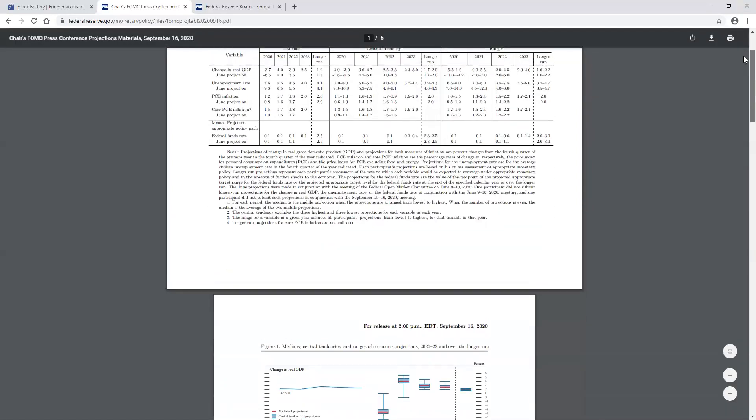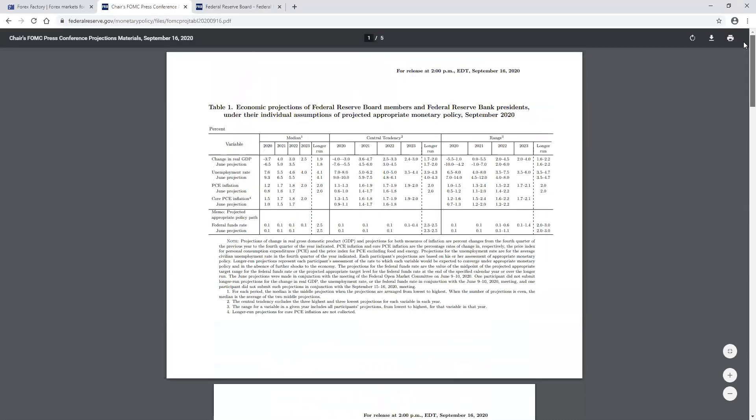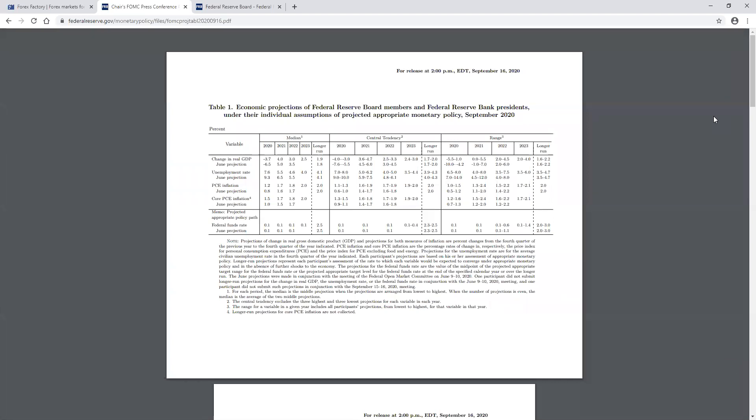So monetary policy from whoever the Fed chair might be could possibly carry over into the next presidency. So whether it's Biden or whether it's Trump, this is the monetary policy that's been set forth. It can always change, but what you don't want to end up happening is you deviate from what the previous Fed chair has set out for and then cause some type of disruption in the market.